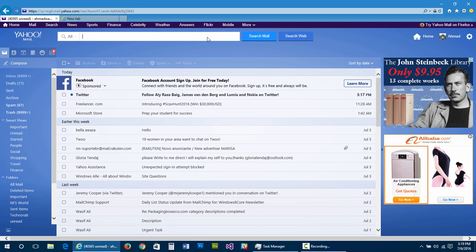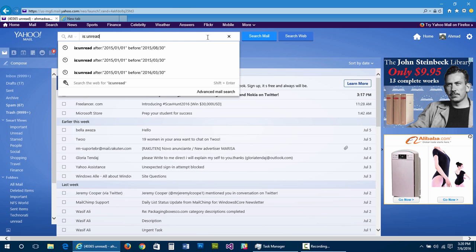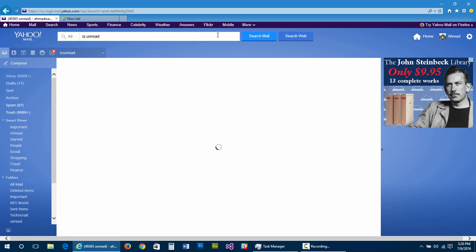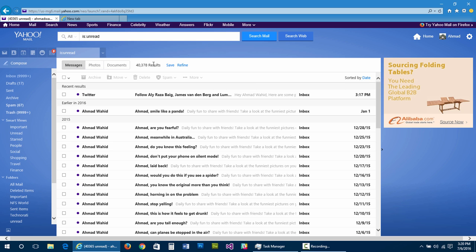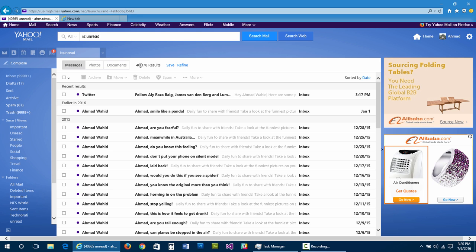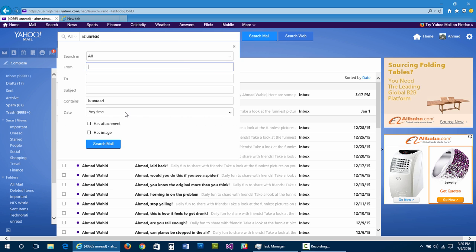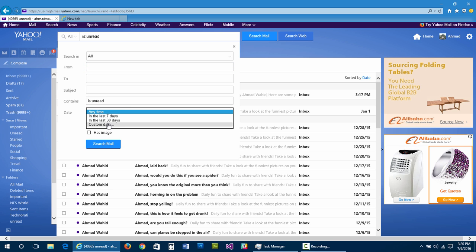First, you have to filter down to just the unread emails. Type 'is:unread' in the search bar and press enter. This will show you all the unread emails from your inbox. As you can see, I have 40,378 results. Yahoo servers can handle deleting these, but we will use date filters to delete emails by year.